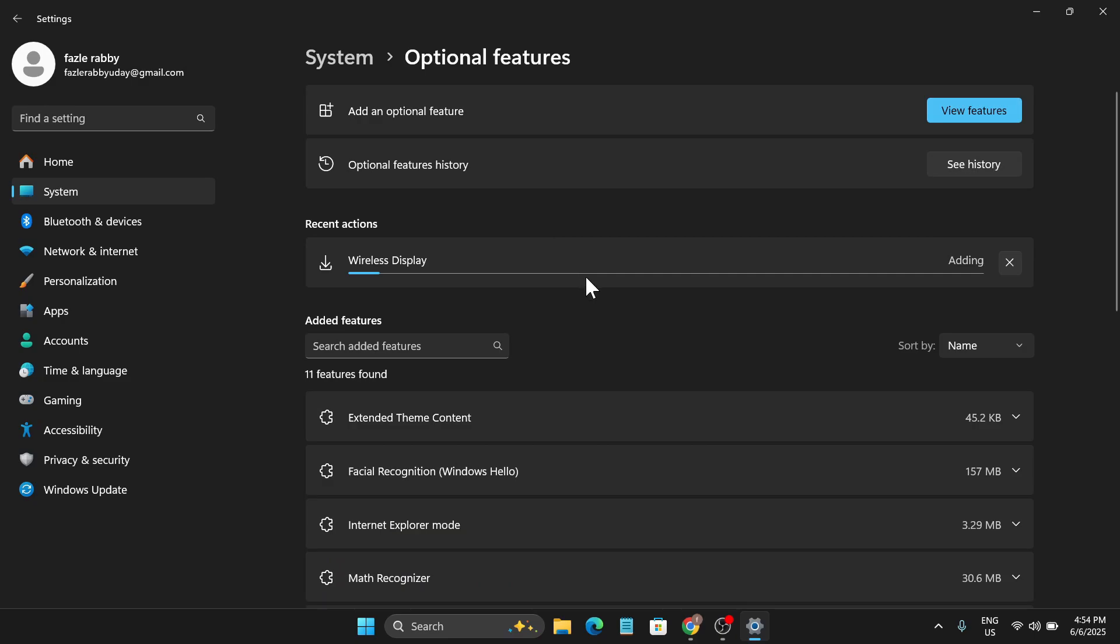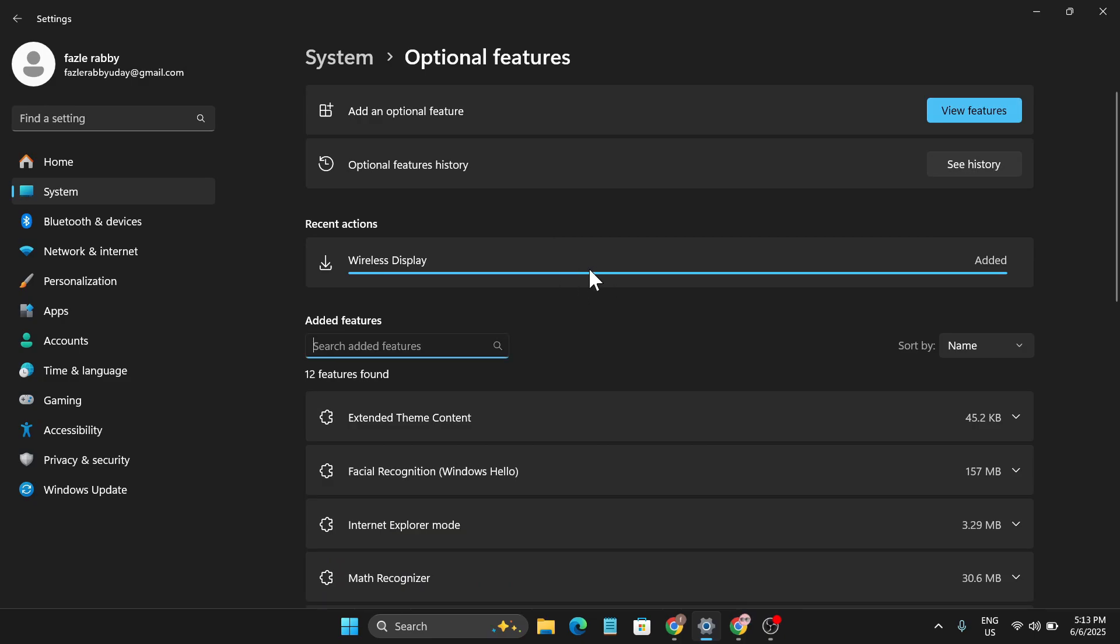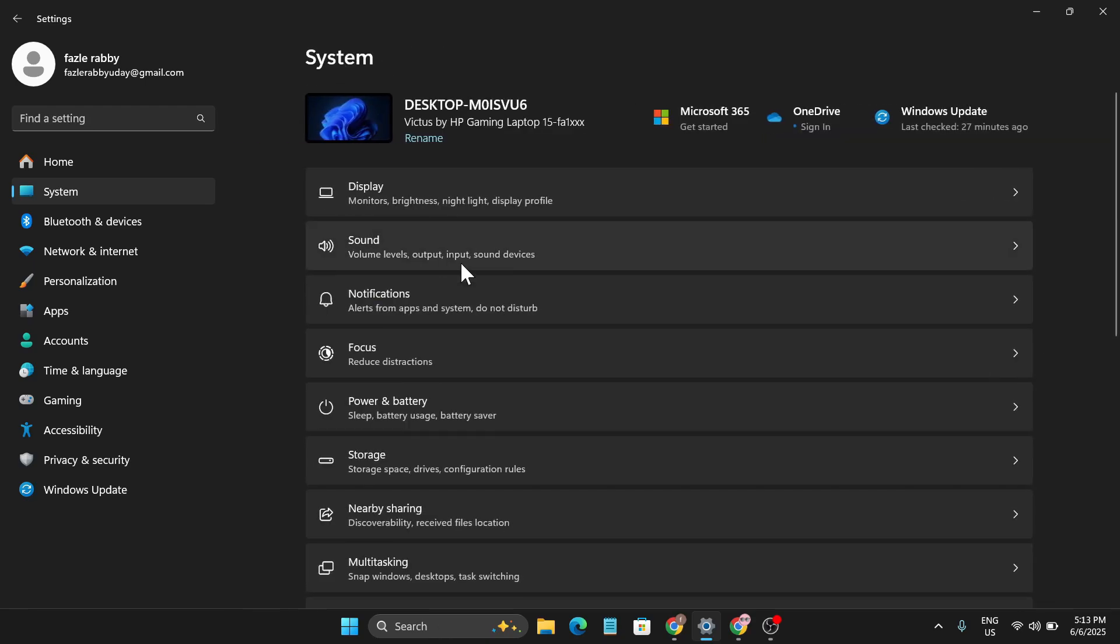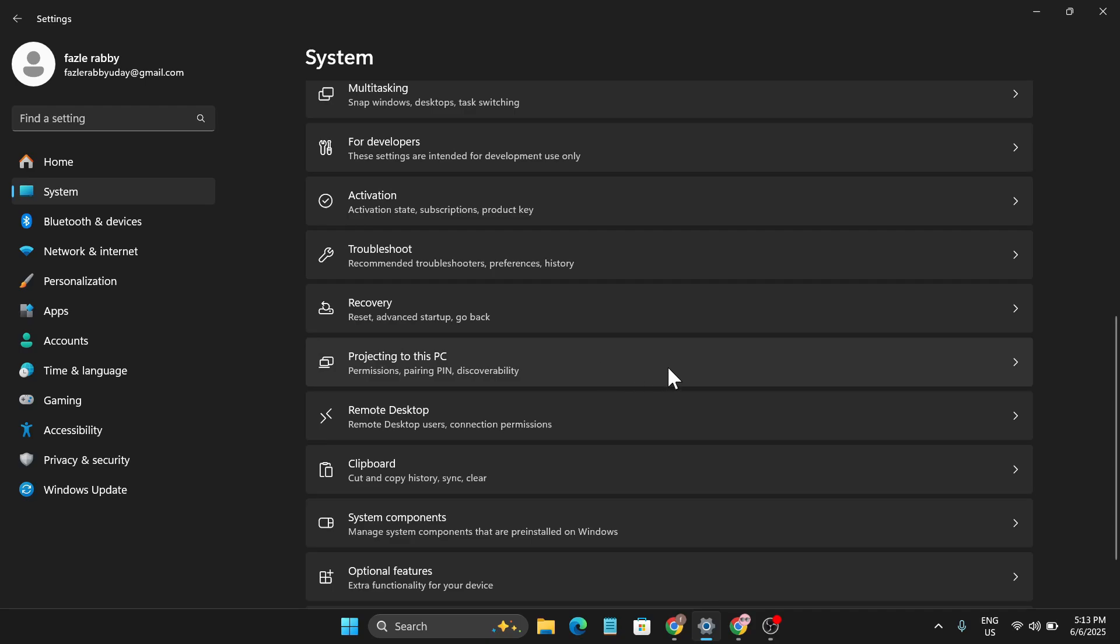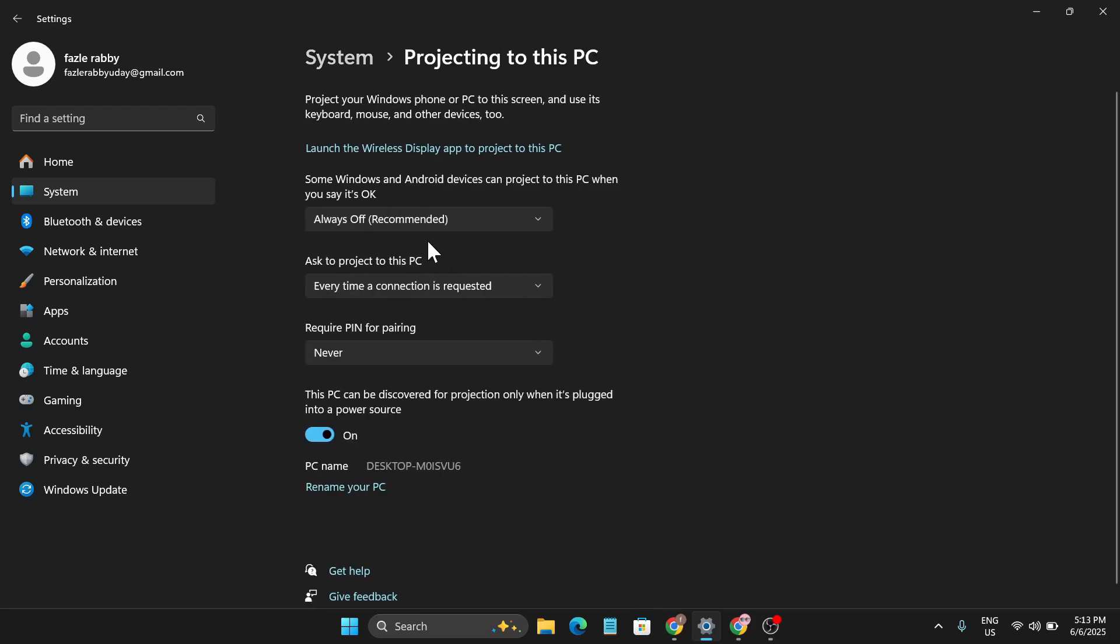Click on Add and it will start to download and install on your PC, so you just have to wait for it. After a couple of minutes, my Wireless Display has been added and installed. Now I just have to get back to the System option, then go down and find 'Projecting to this PC.' Now as you can see, I get lots of other options to choose from.